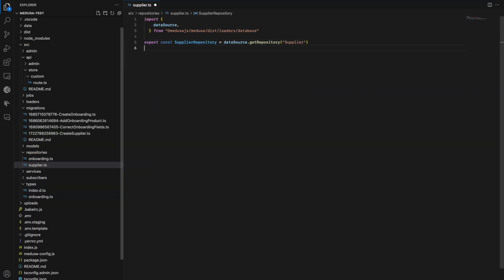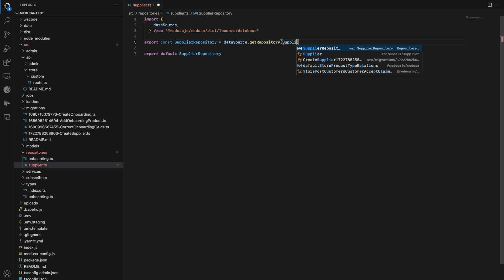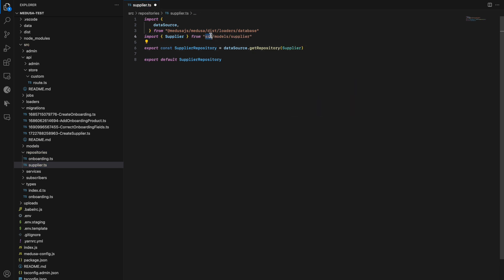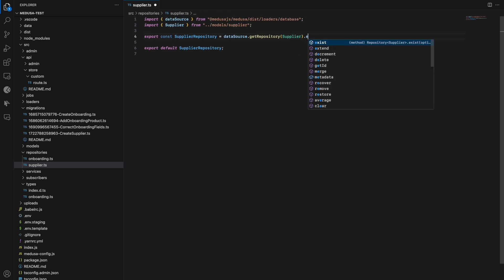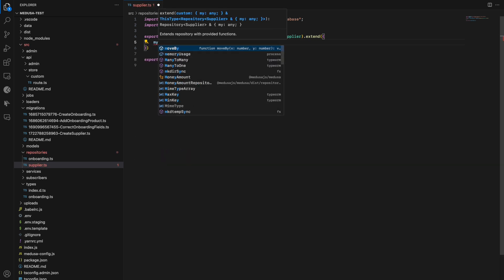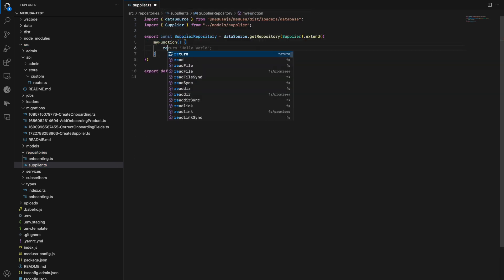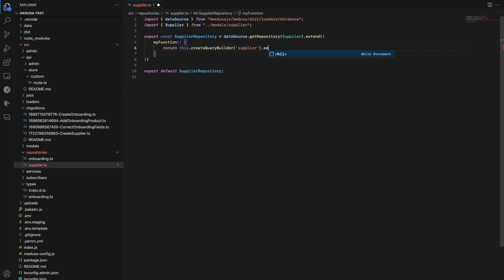Now that we've created a new entity, we should also create a repository. But first, let me explain why we need repositories. Repositories provide us with helper generic methods for an entity, like listing, retrieving records from the table, and counting. We can also define our own custom methods in repositories, like a myFunction example where we do something fancy with the query builder to retrieve records.